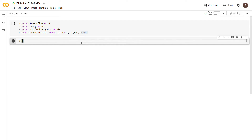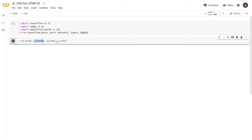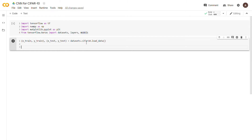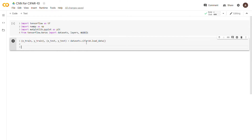The next thing we need to do is load the data. We'll say x_train, y_train, x_test, y_test — these are our training images, training labels, testing images, and testing labels respectively. We assign them by calling datasets.cifar10.load_data(), which loads the CIFAR images into those variables.